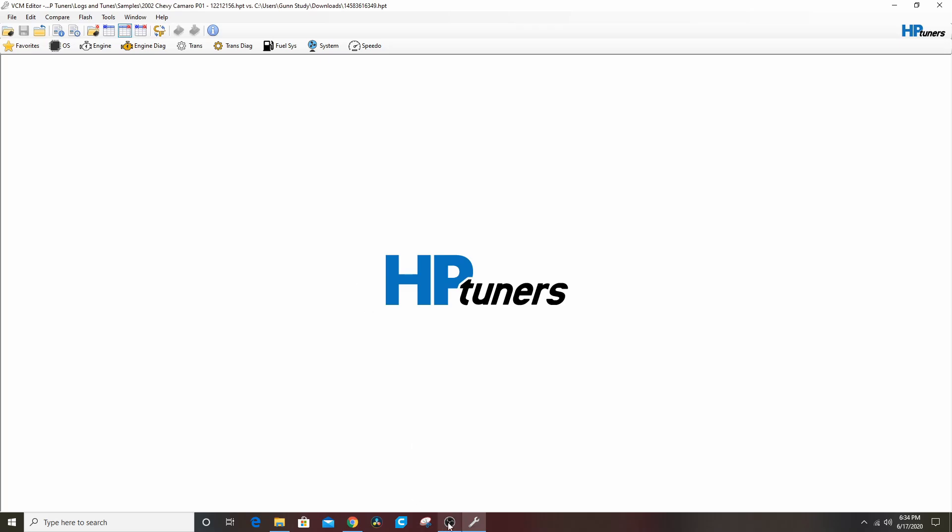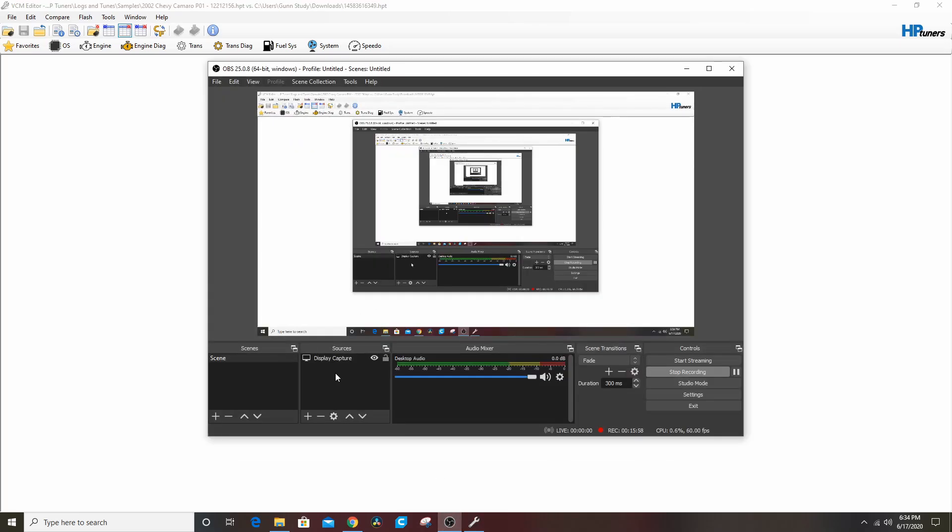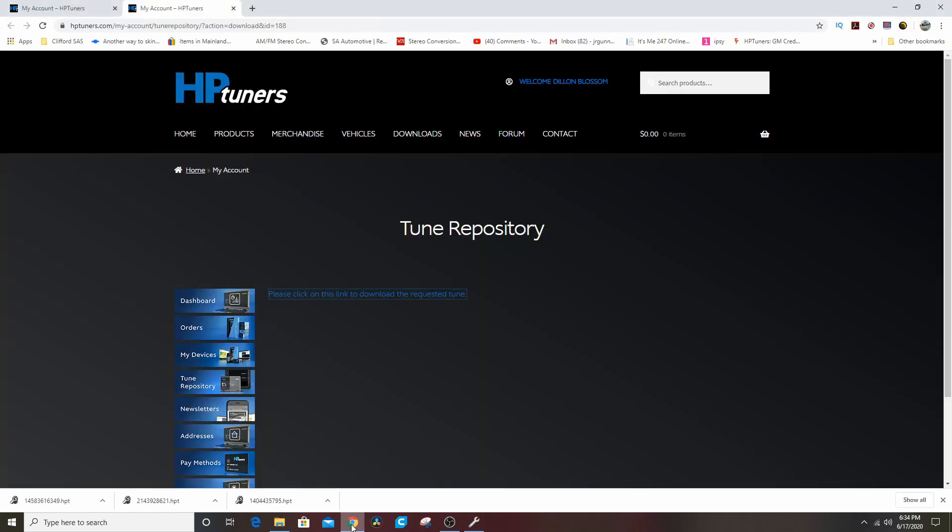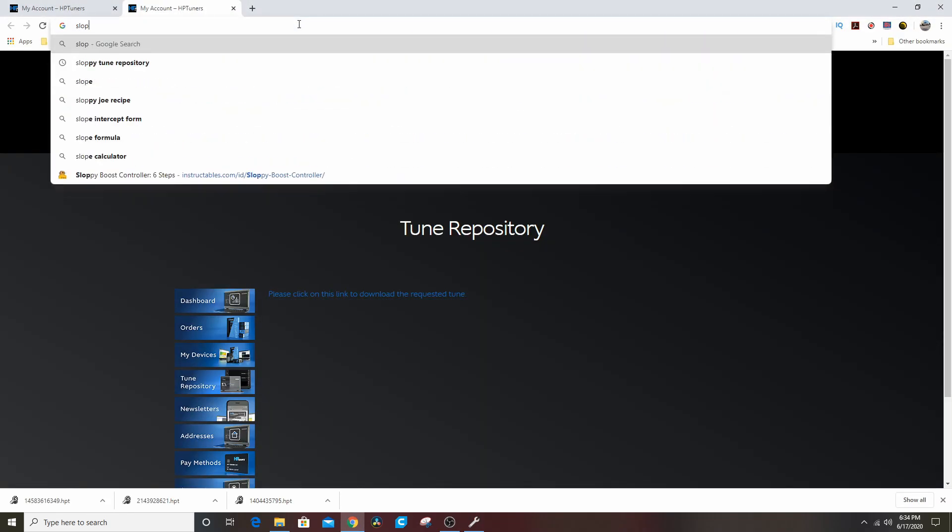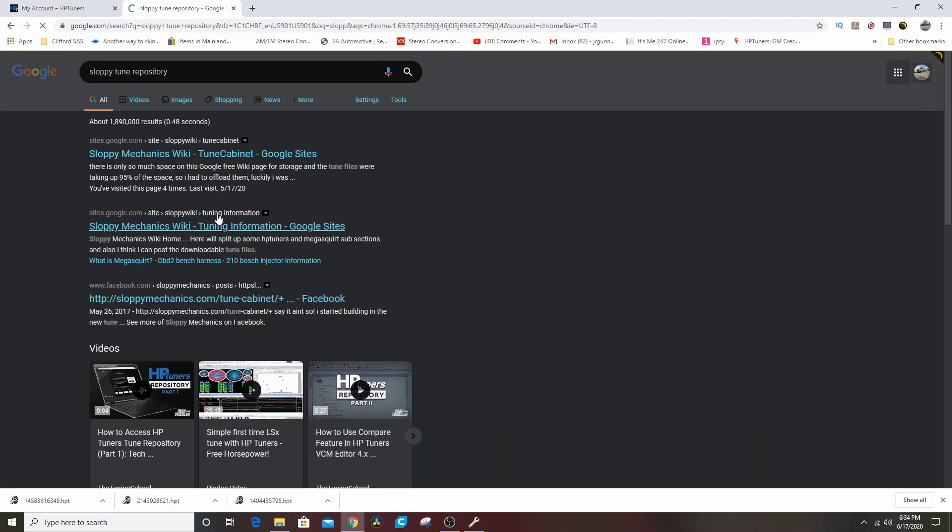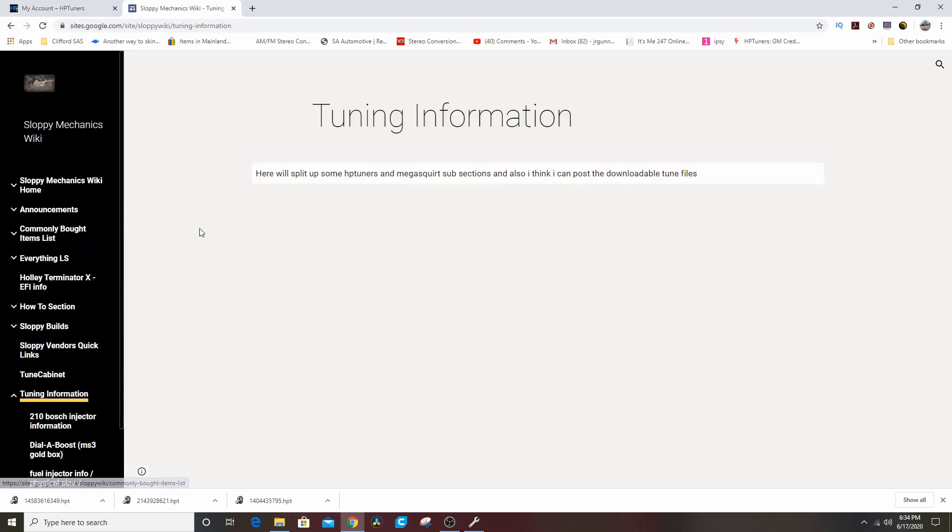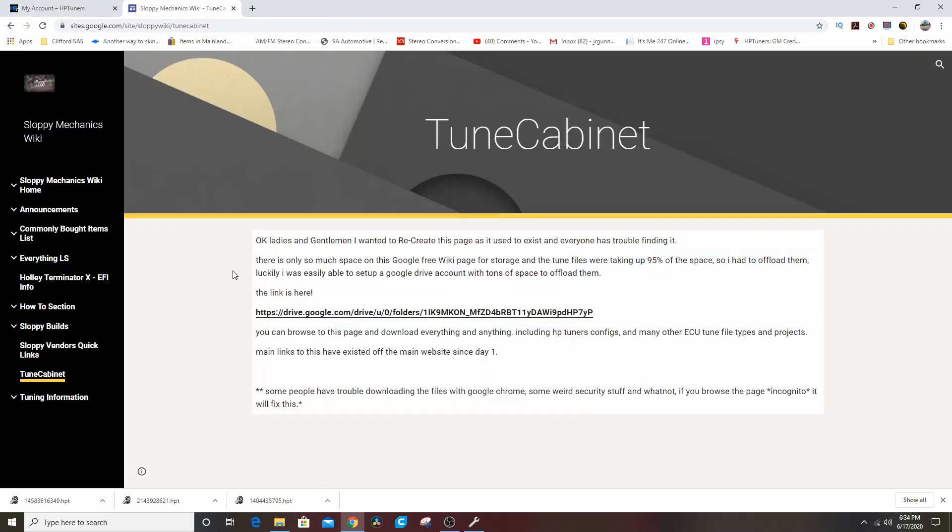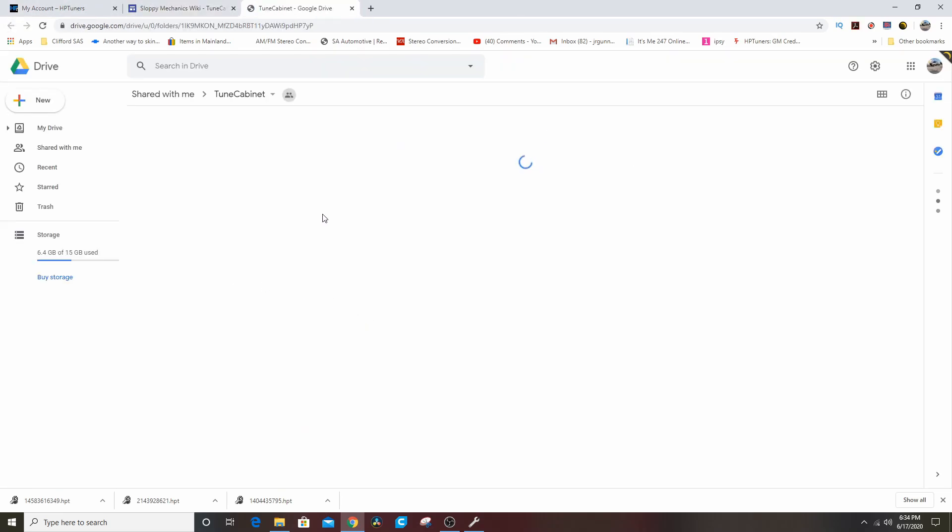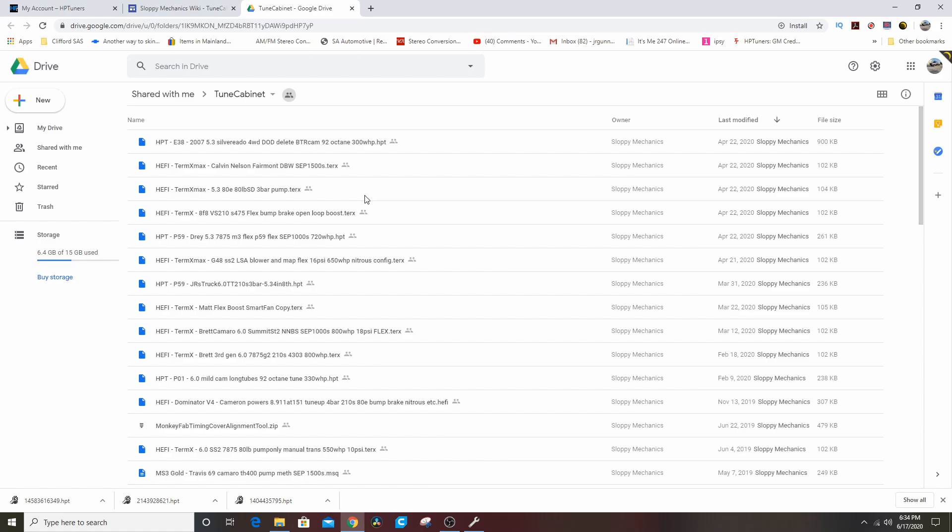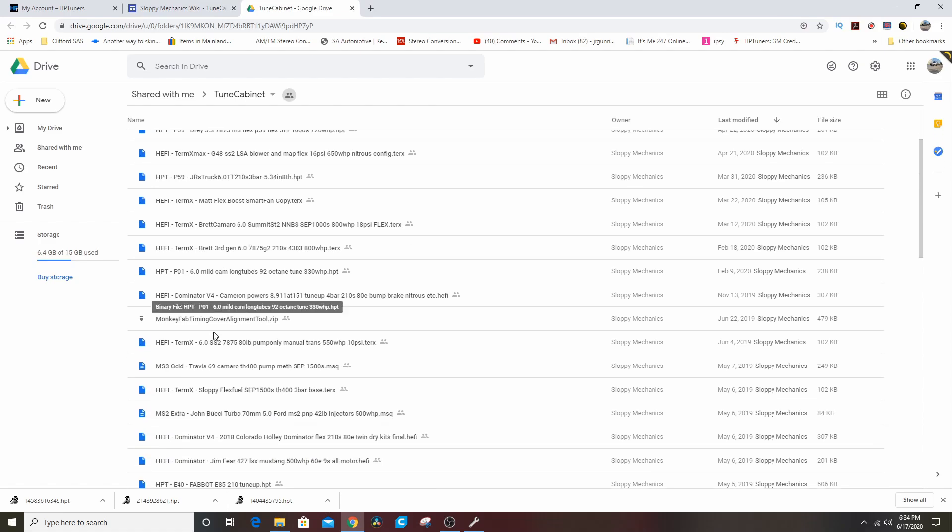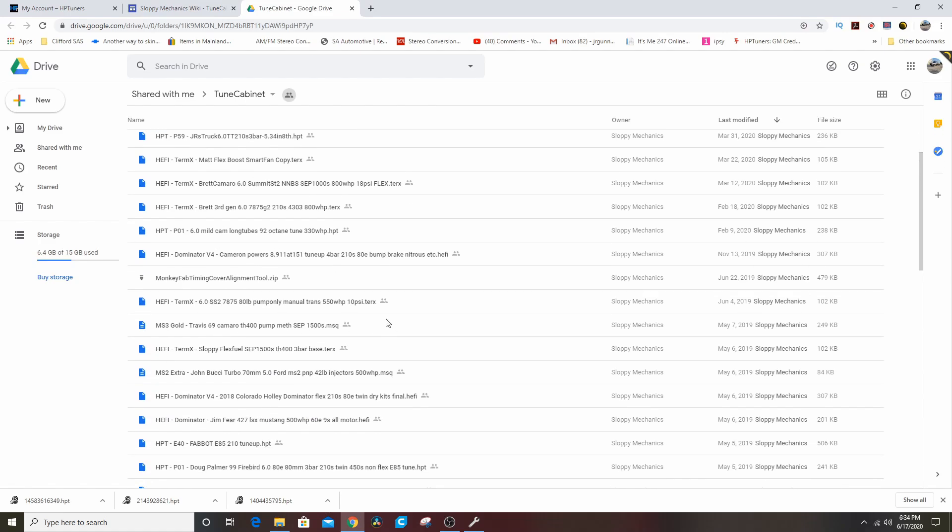You don't have to license these tunes that you download off the repository or off the Sloppy tune cabinet wiki, whatever he's calling it nowadays. Matt Happel has this set up - tune repository, it's in a Google Drive now. He has this set up here. The HPT ones - here's one for a six liter with a cam and 92 octane. You can download it, you can see what he changed and wonder why he changed it and judge him accordingly.